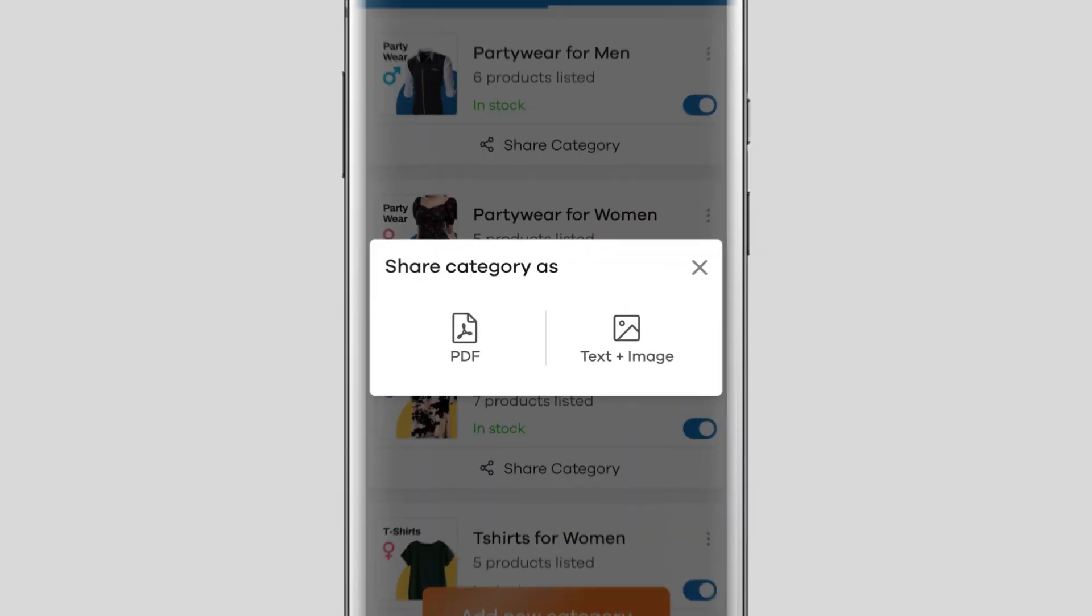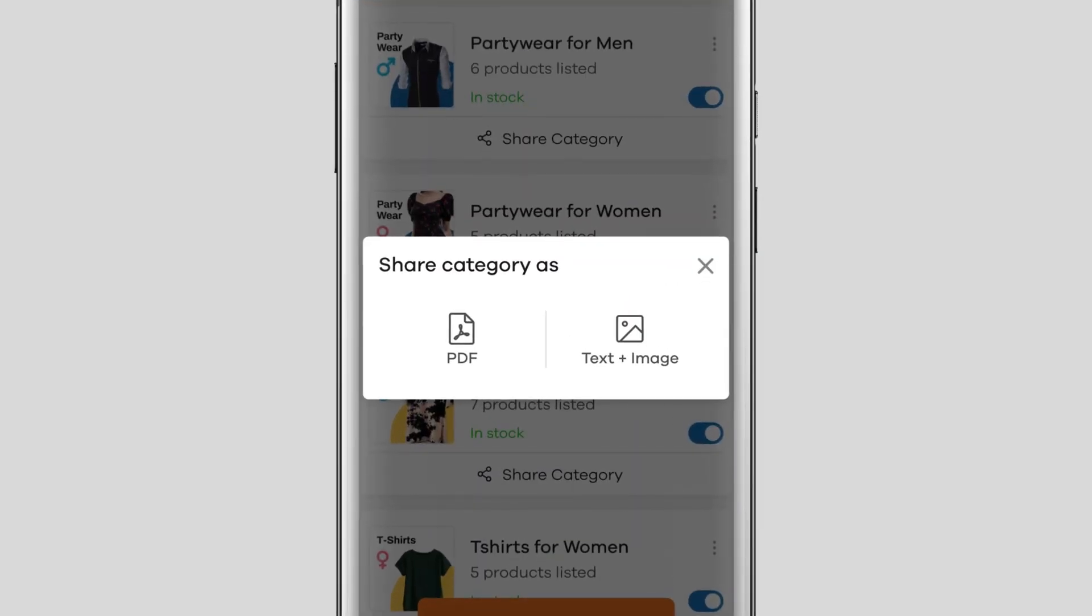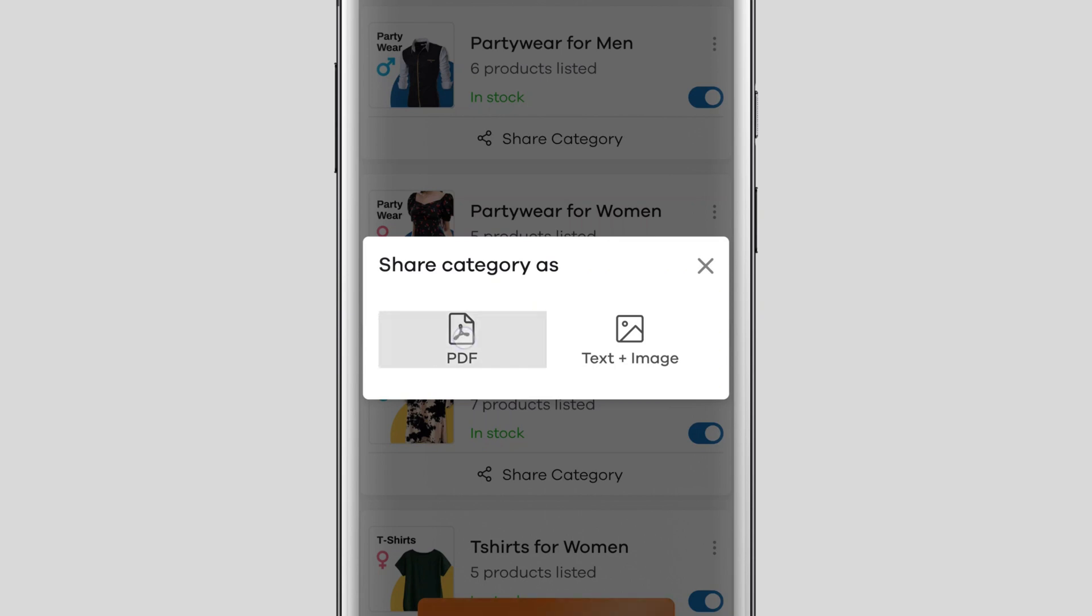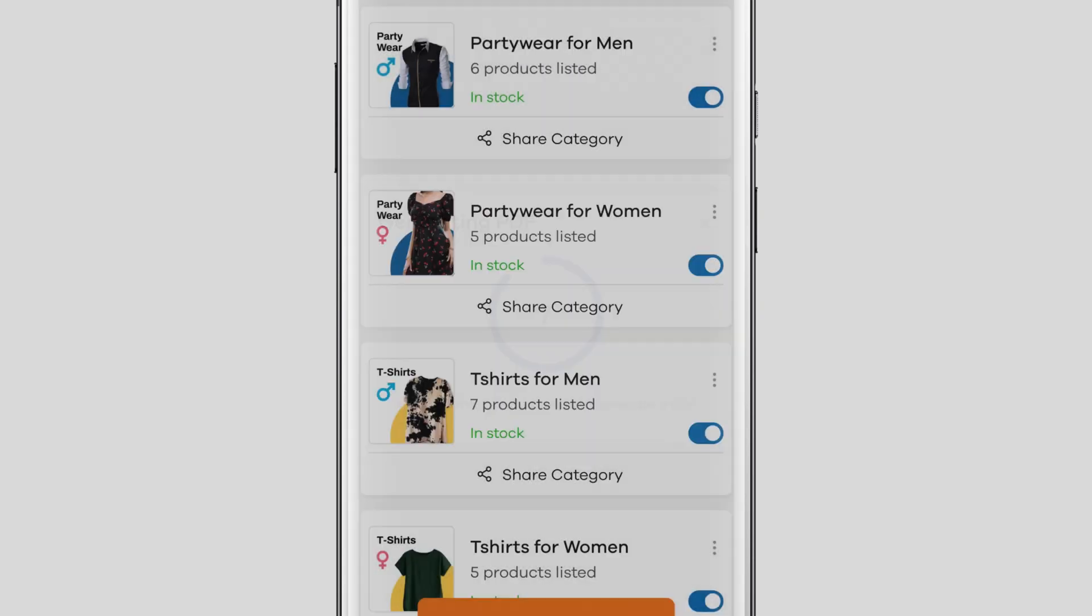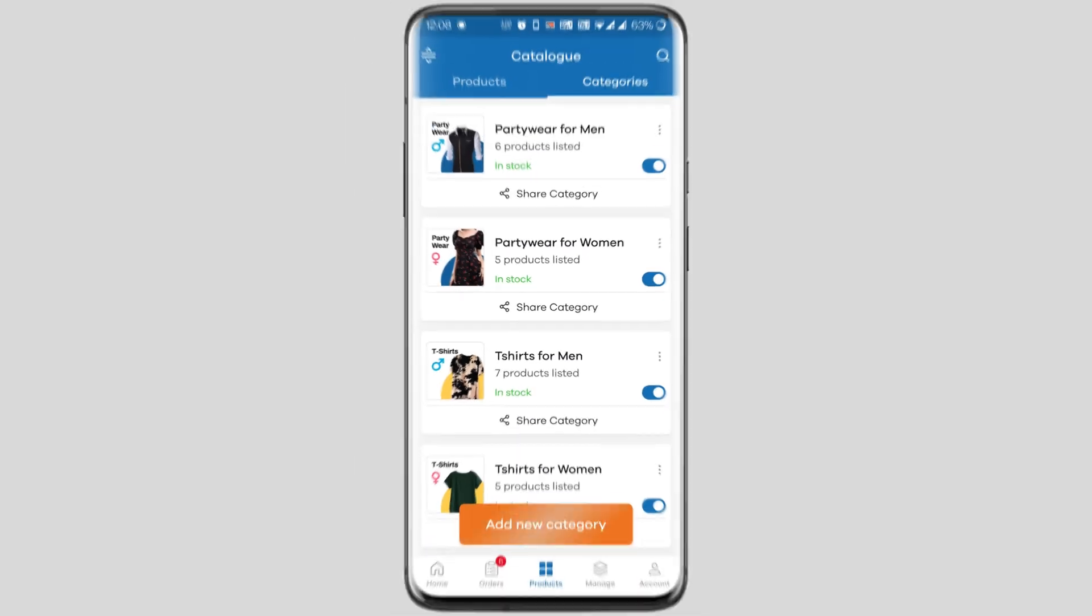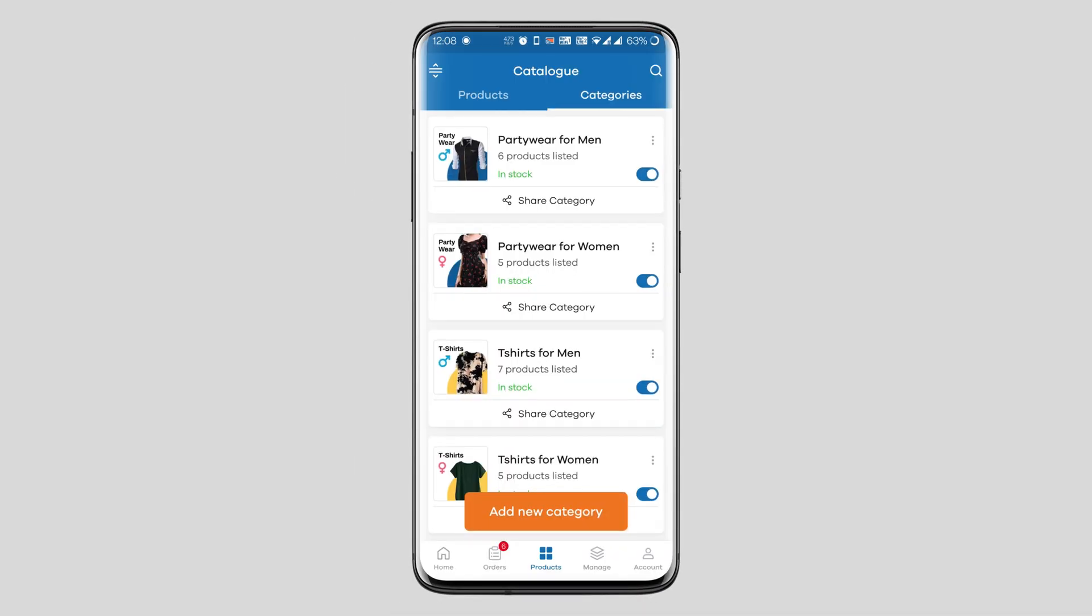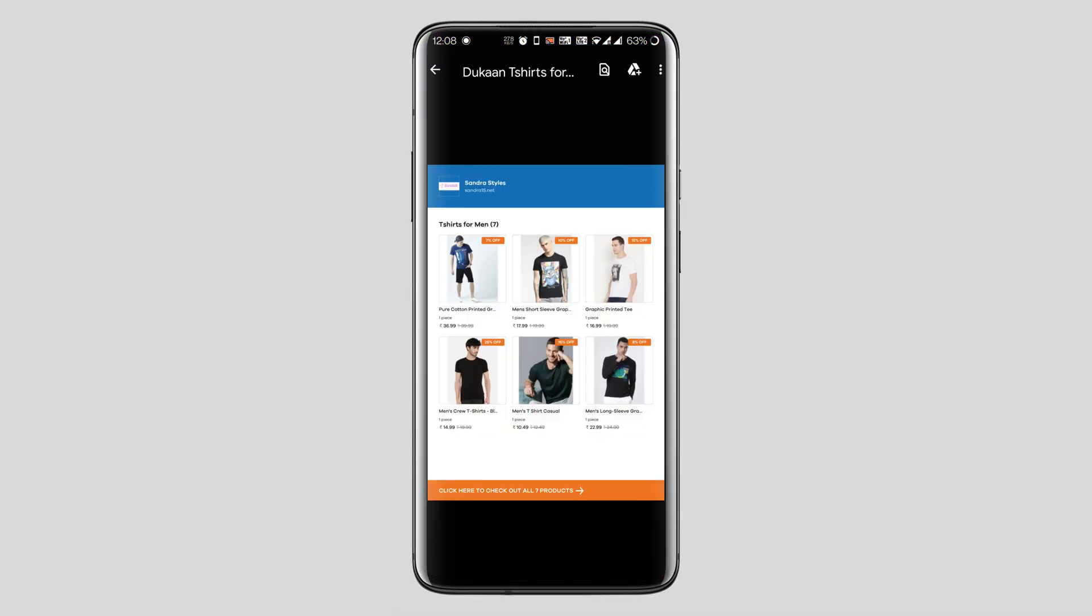When you click on it you can see an option to download it as a PDF. Select PDF and your category will be converted into a PDF automatically which you can share with your customers and get orders.